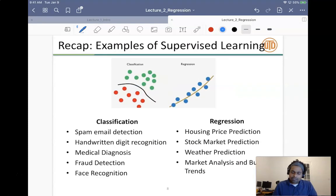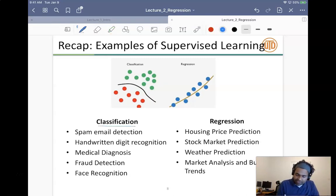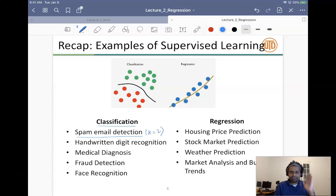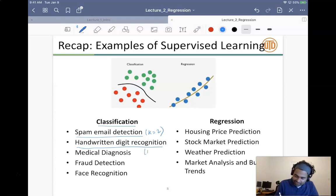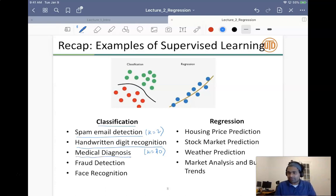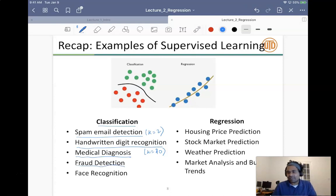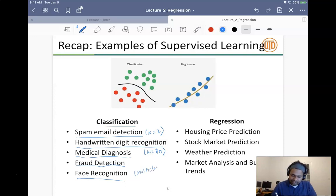We saw some examples of supervised learning last time. For classification: spam email detection has k=2 — spam versus no spam. Handwritten digit recognition has k=10. Medical diagnosis is typically binary classification — diabetes or not, cancer or not. Fraud detection is also binary classification — fraud or not fraud.